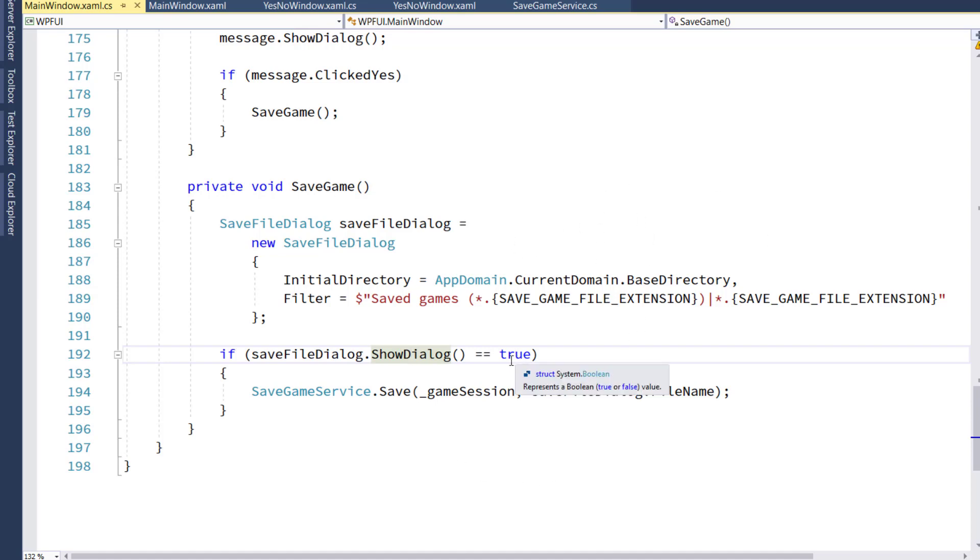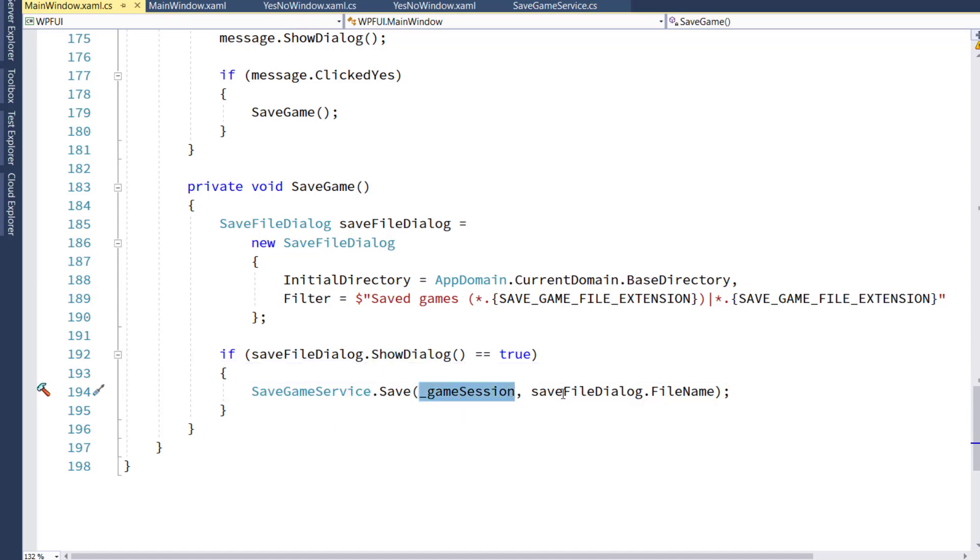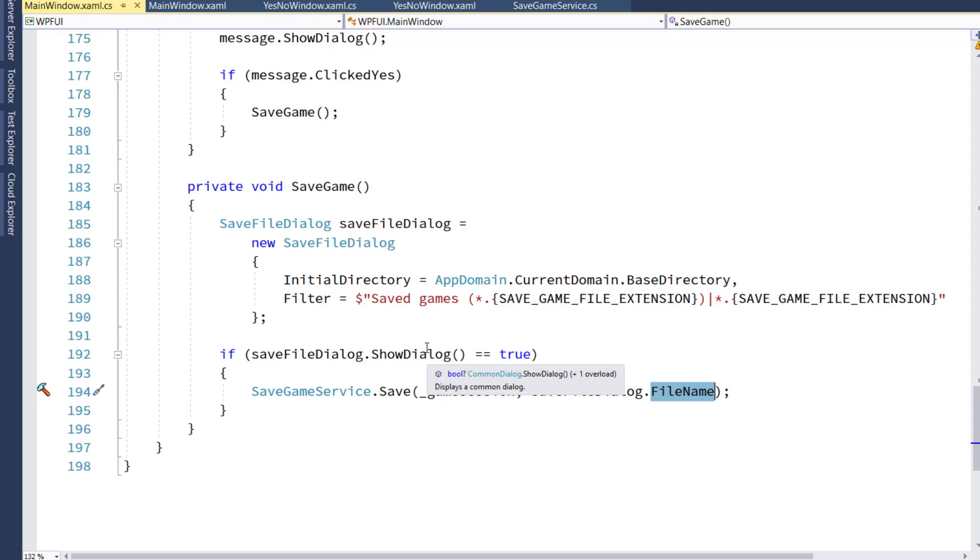And if the user clicks OK, again, just like the OpenFileDialog, if the user clicks OK, it will be true. And in this case, we're going to call the SaveGameService.save, passing in the current game session to whatever file name the user entered on the SaveFileDialog box.